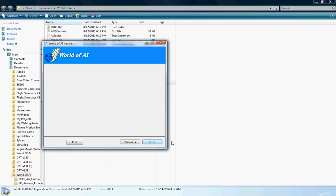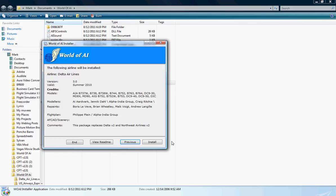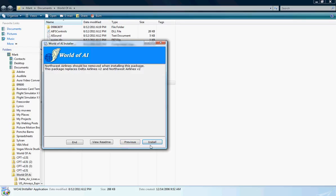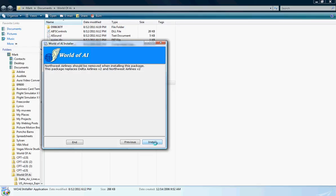It's currently loading. Okay, now we have the package all scanned up and it is ready to be installed. Just click this, click install, and it said Northwest Airlines should be removed when installing this package. Okay, I don't have Northwest Airlines version 2 because I just want to make it accurate. Northwest Airlines merged with Delta, if you guys did not know that. So we're going to go ahead and click install.